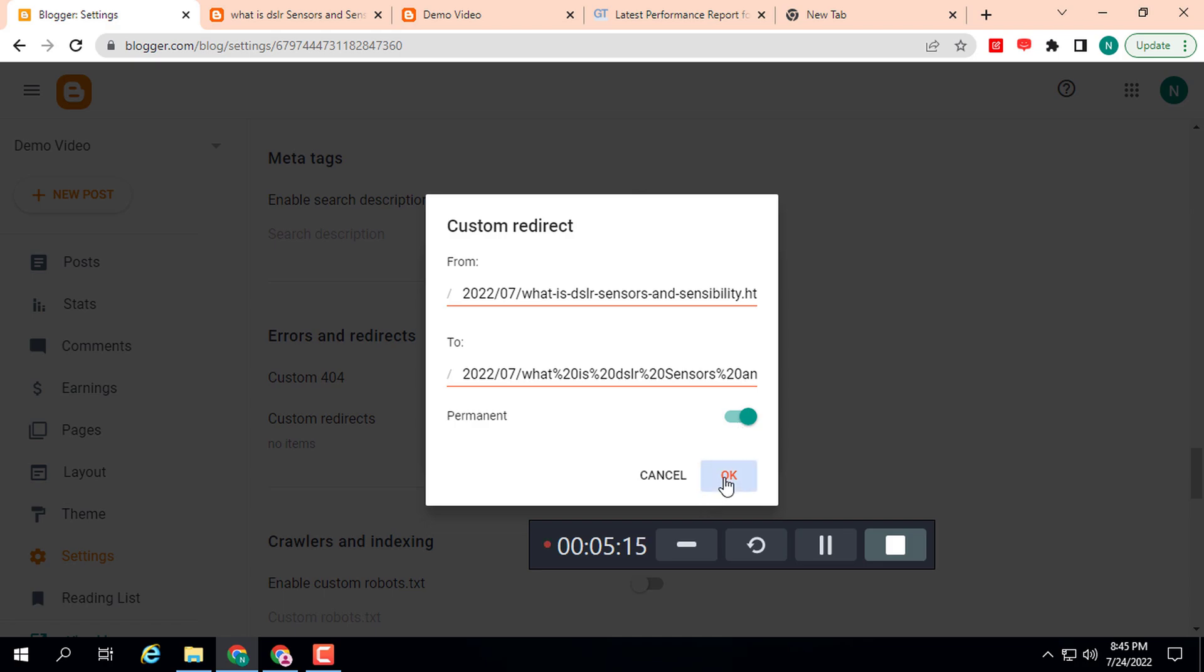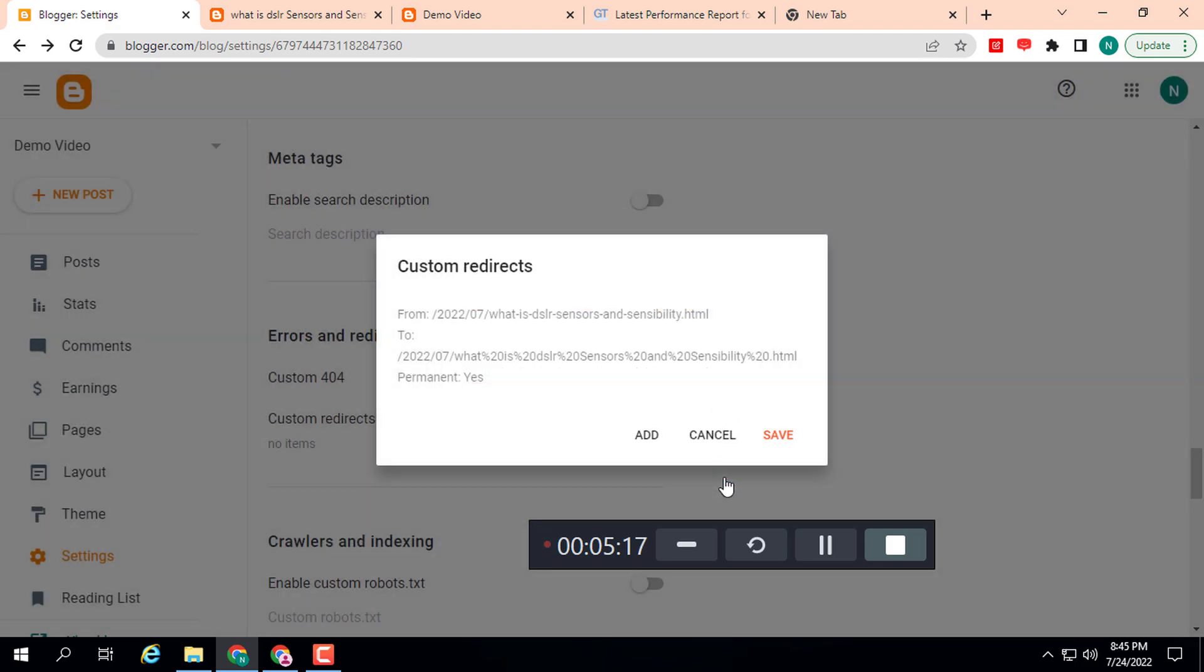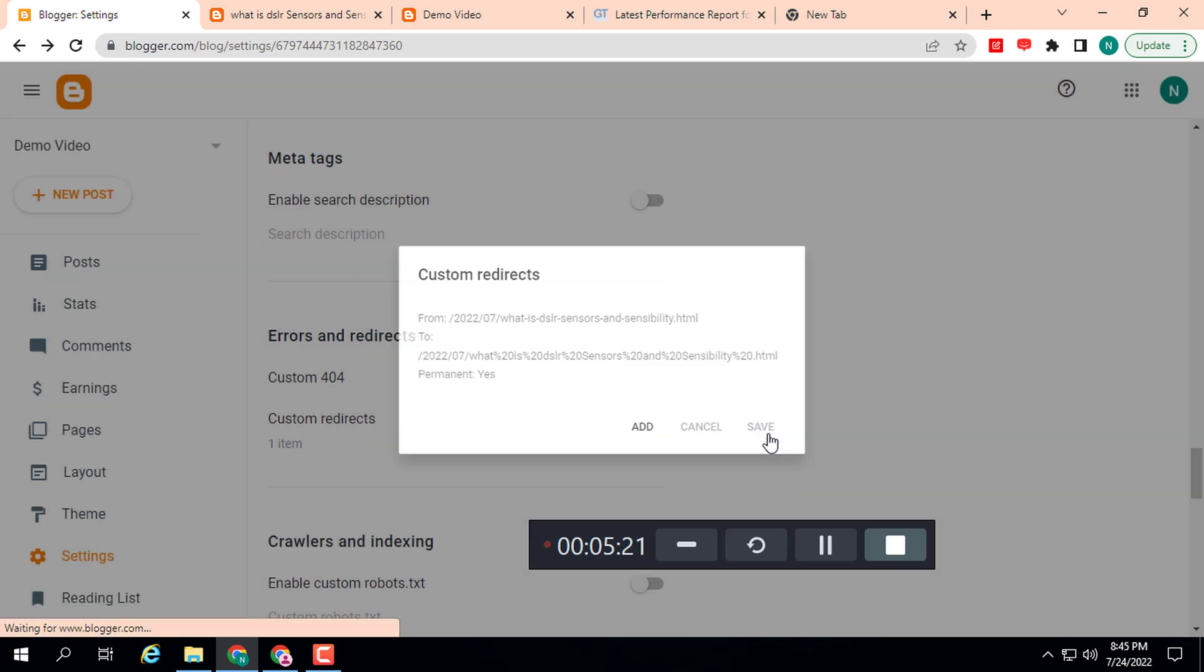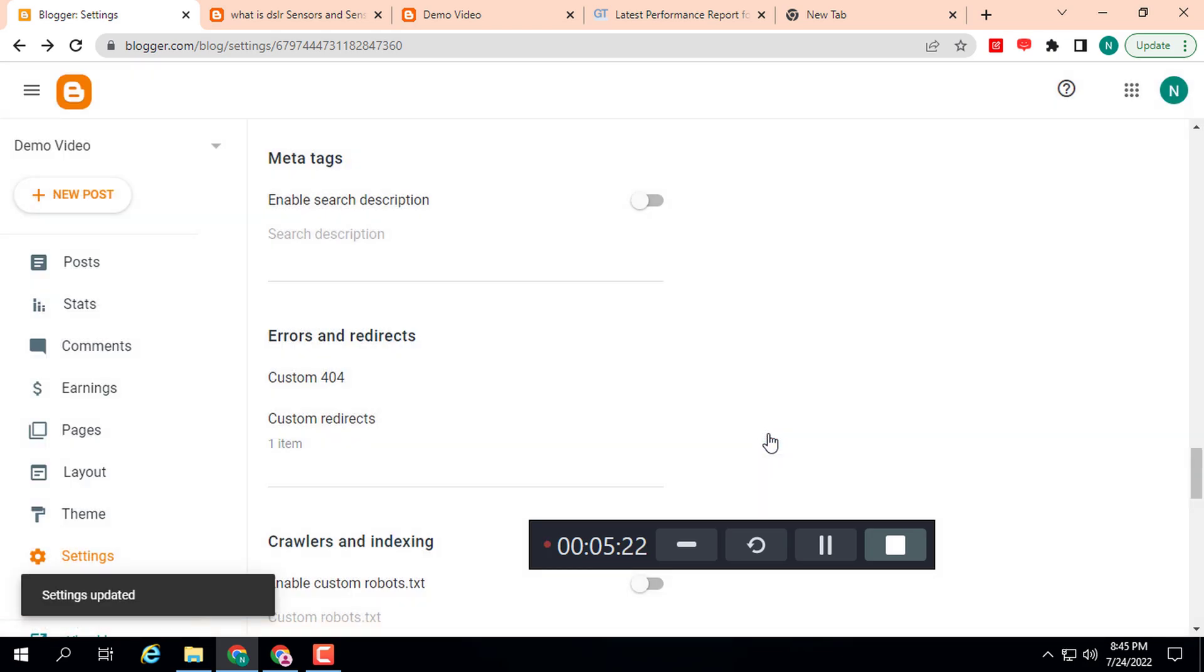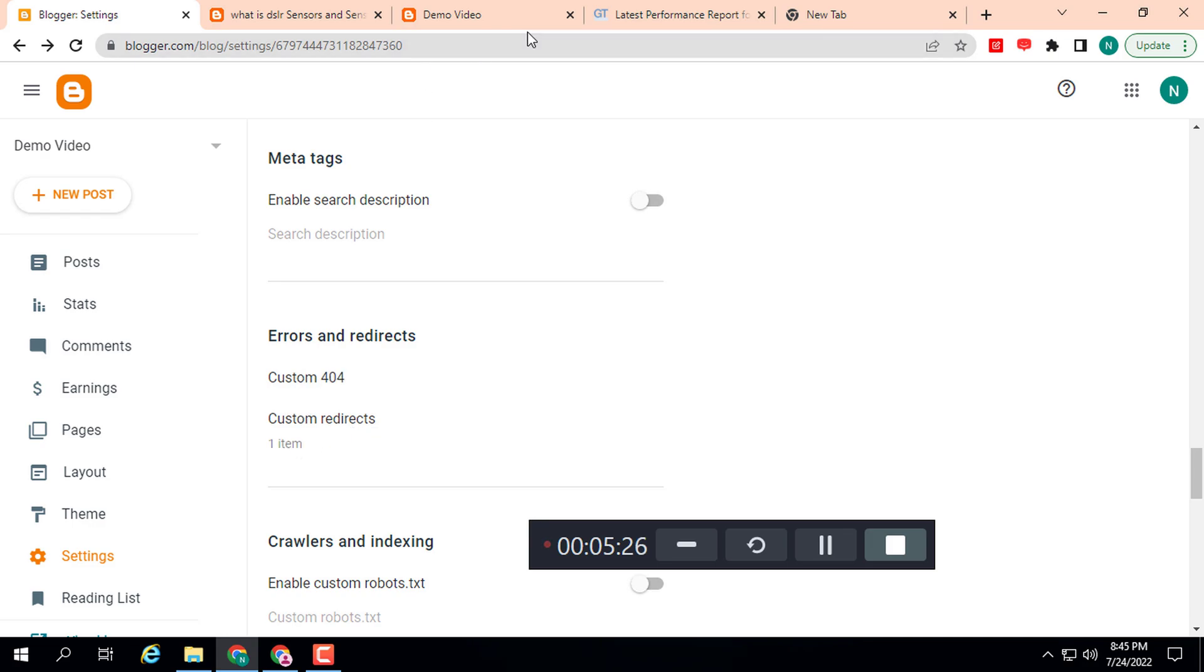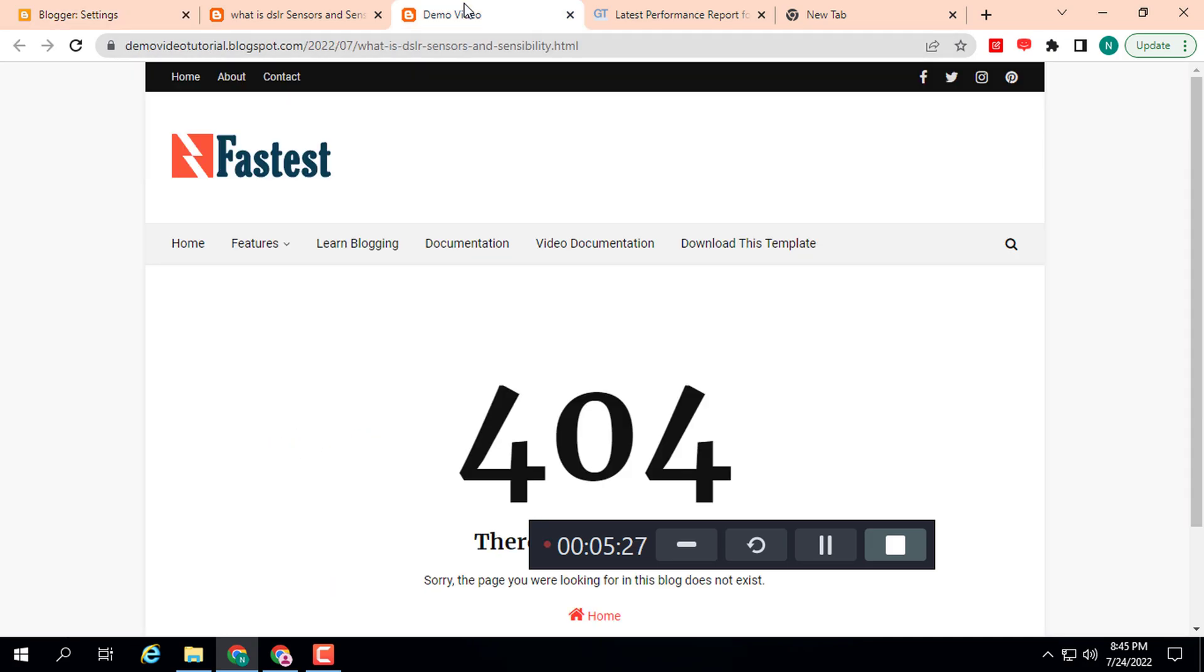Then click Save. Here you can see 'Custom Redirects: 1 item'. Now let's refresh this page. Here you can see the post is redirected.